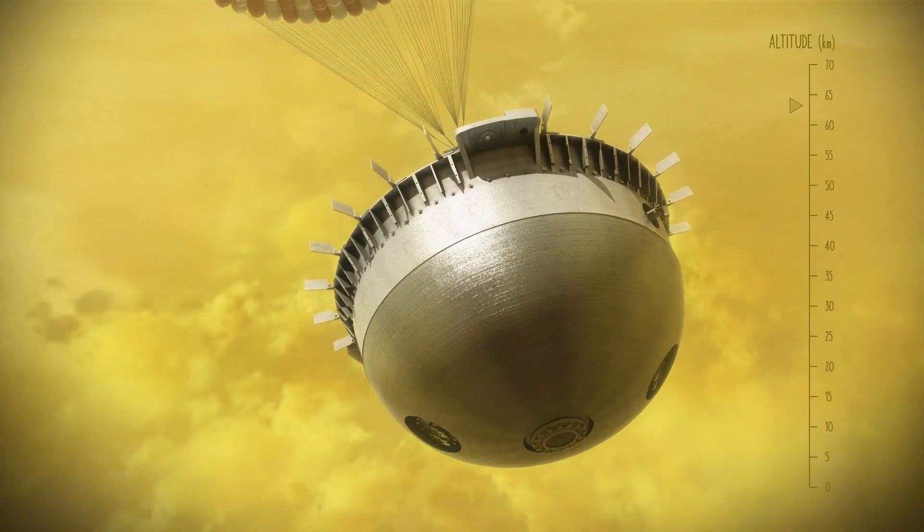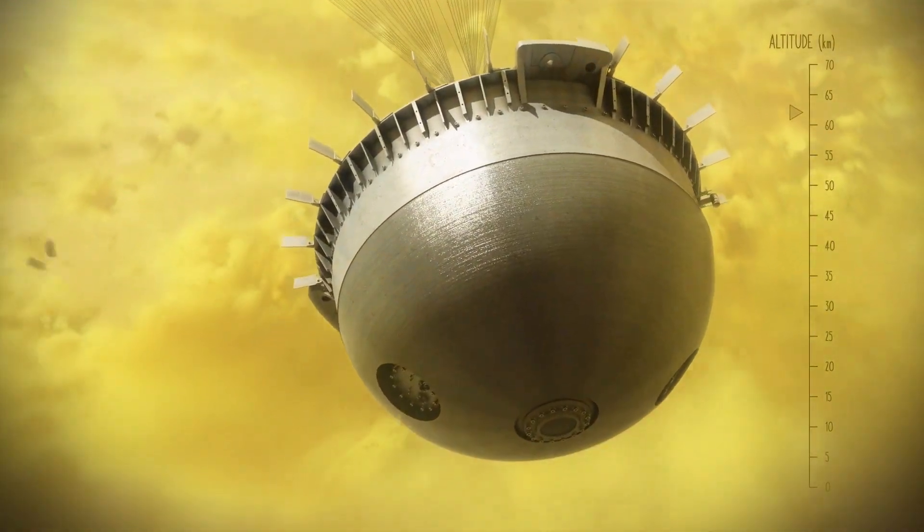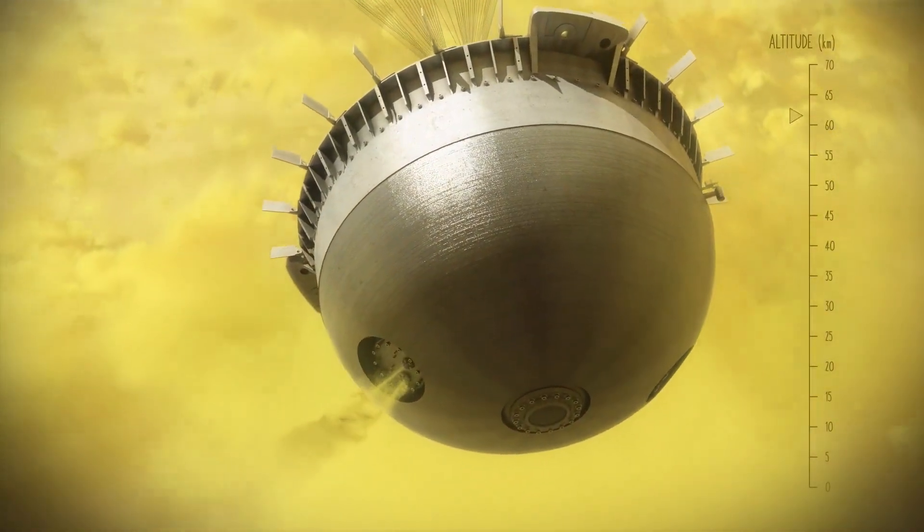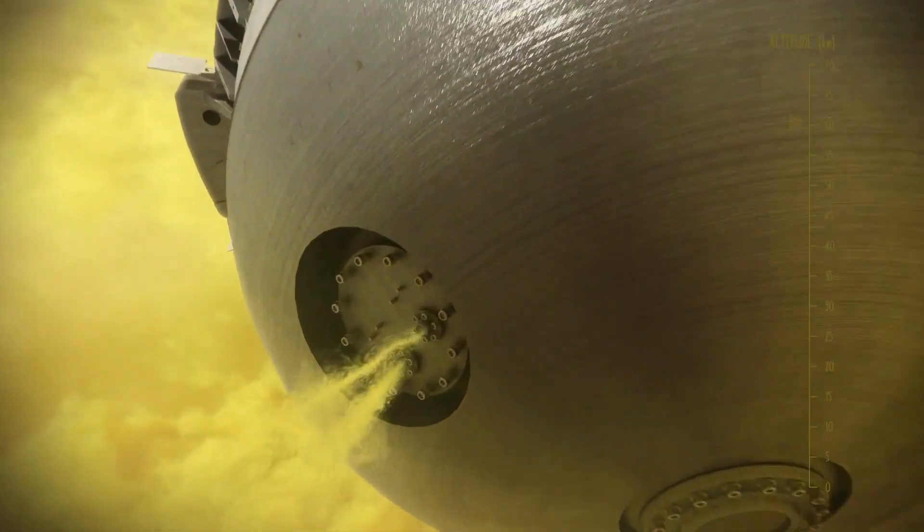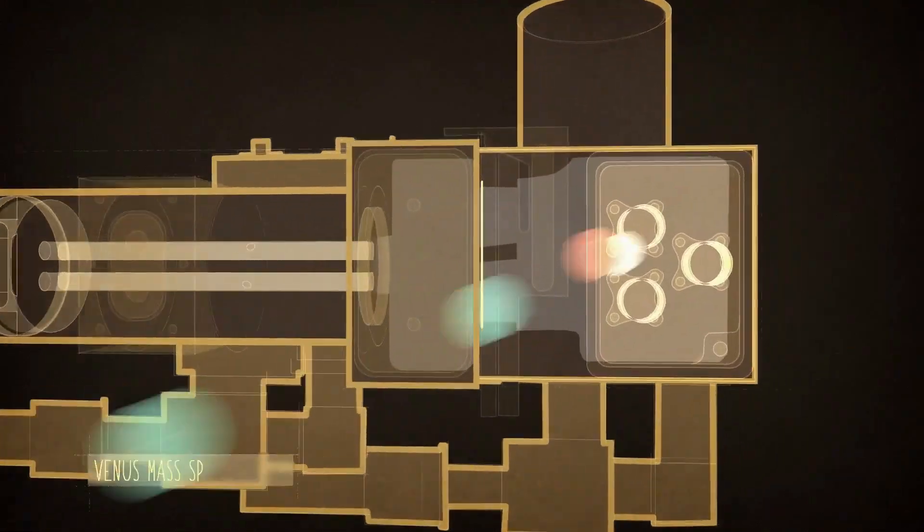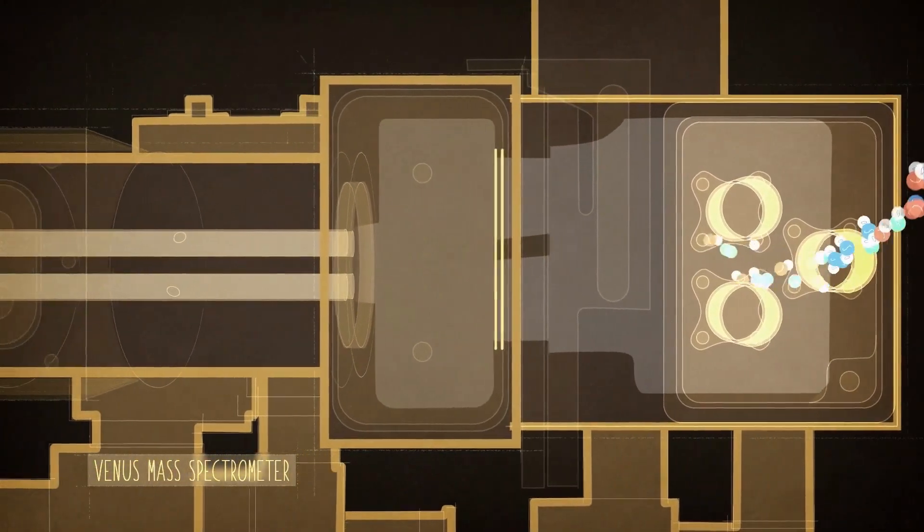The da Vinci probe will measure chemistry, pressure, temperature, and dynamics at least every 200 meters as it descends through Venus's atmosphere to the surface.